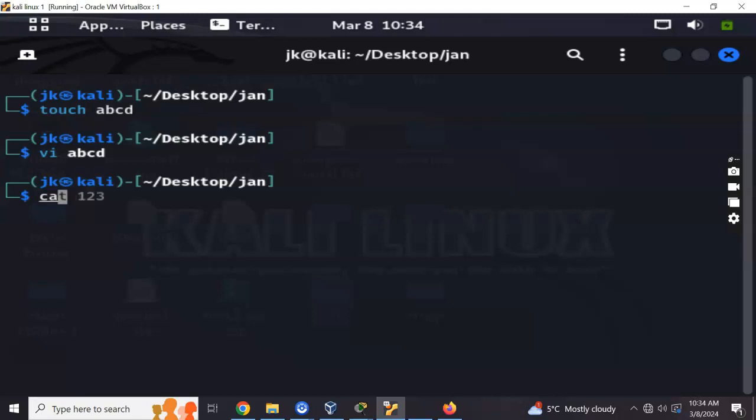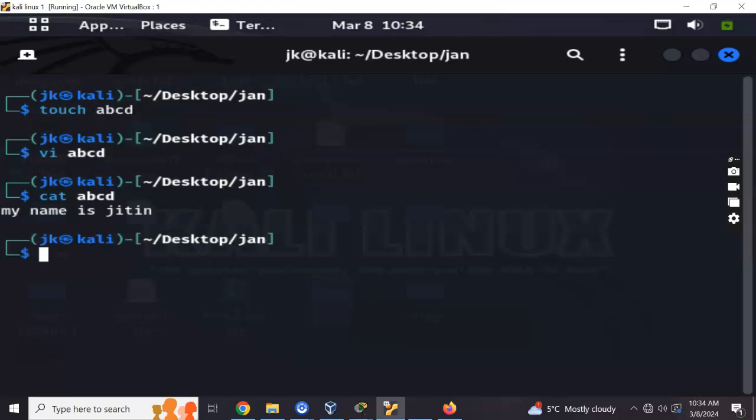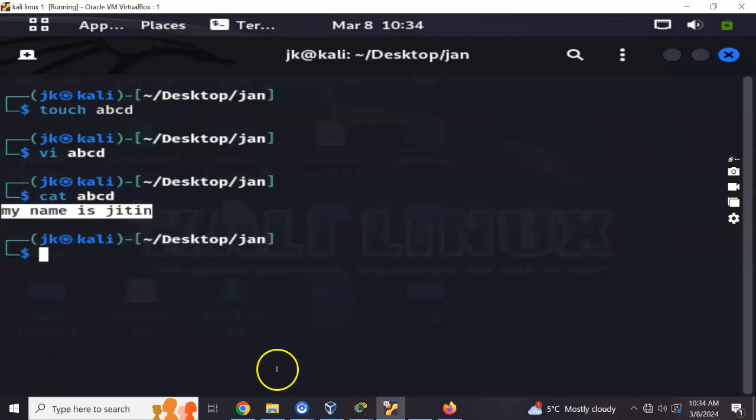There is a command for that called the cat command. Type ABCD and you will see the output from our file.